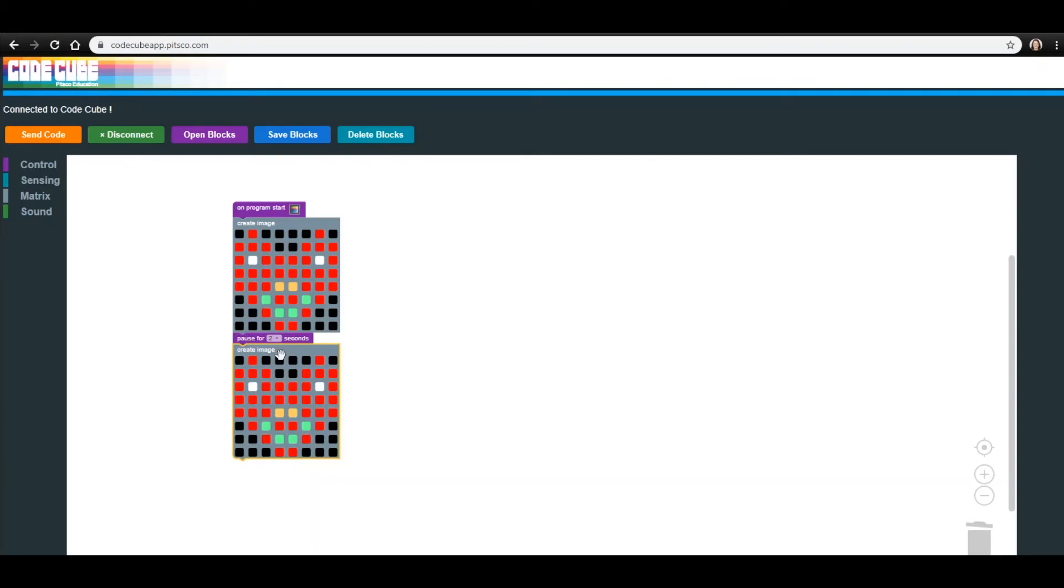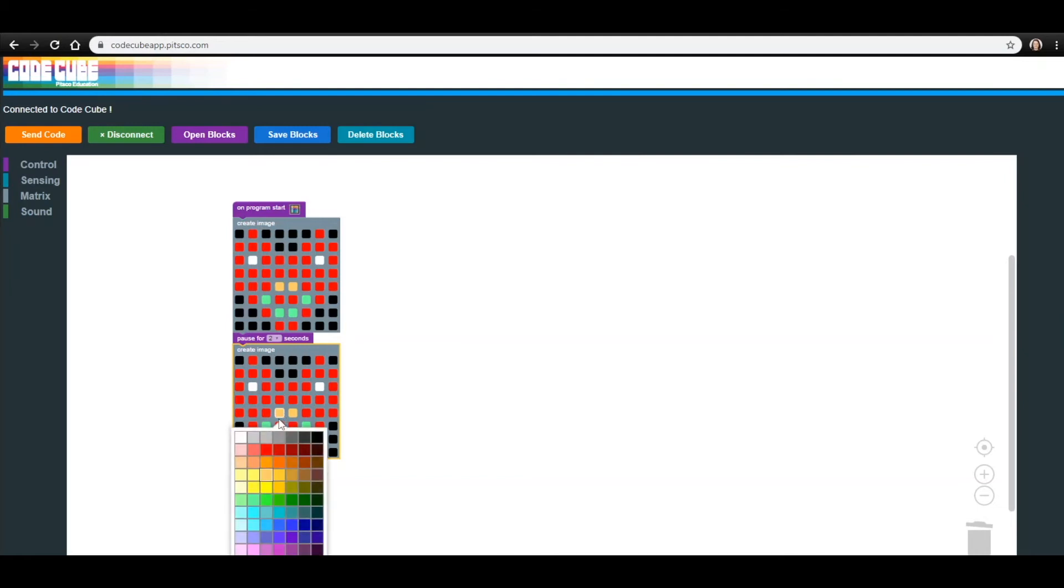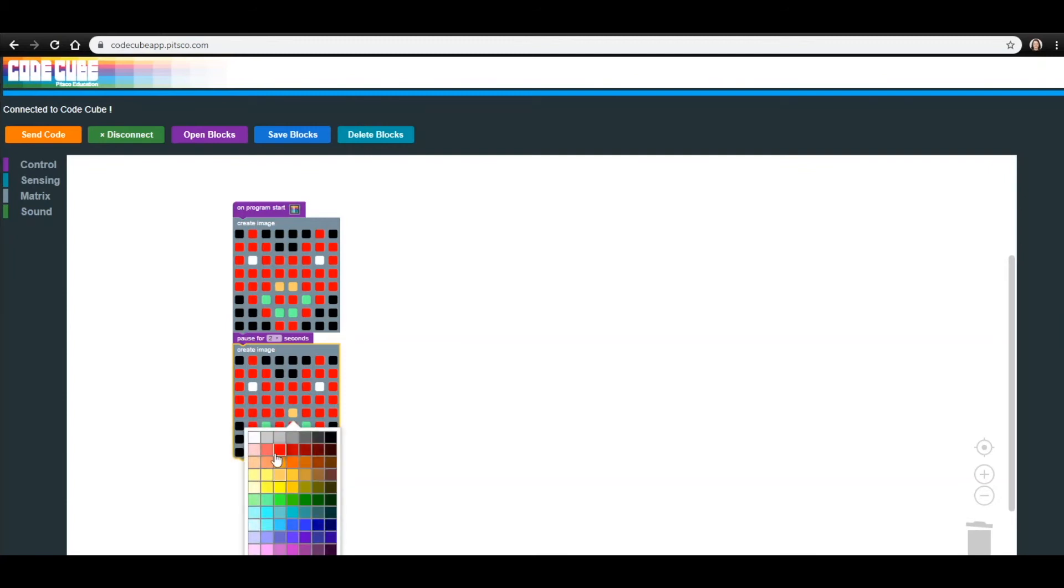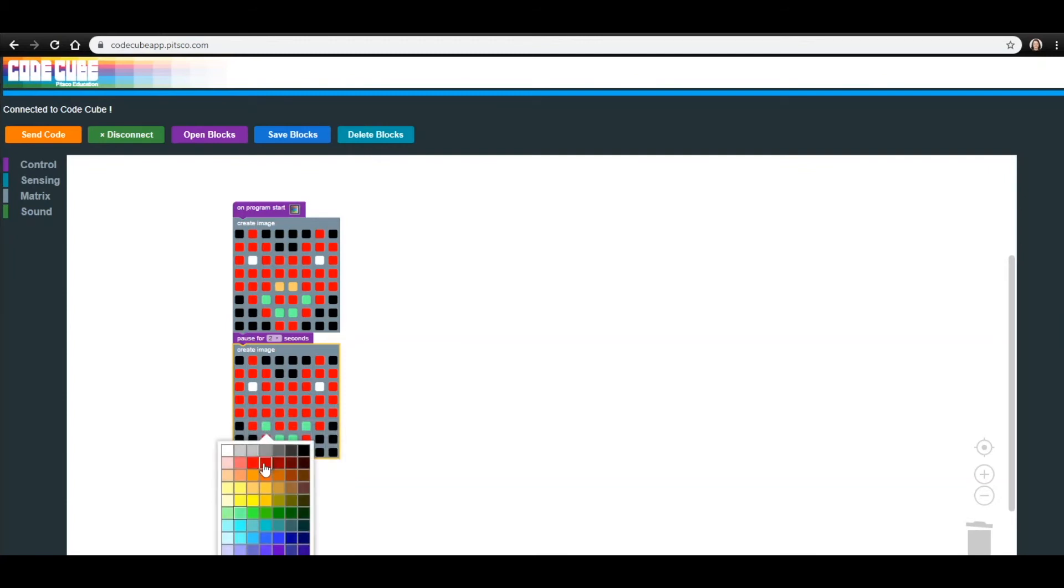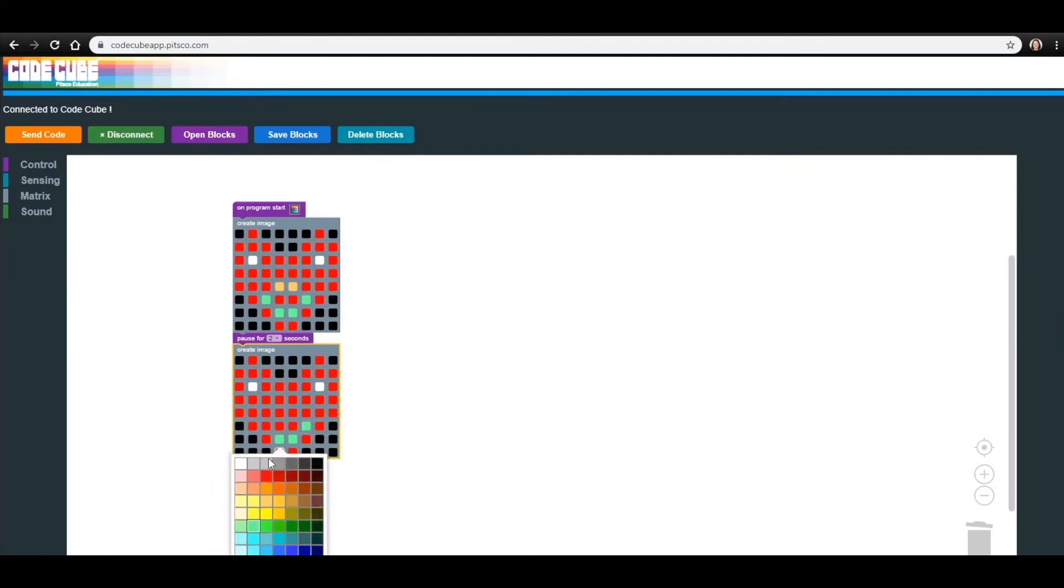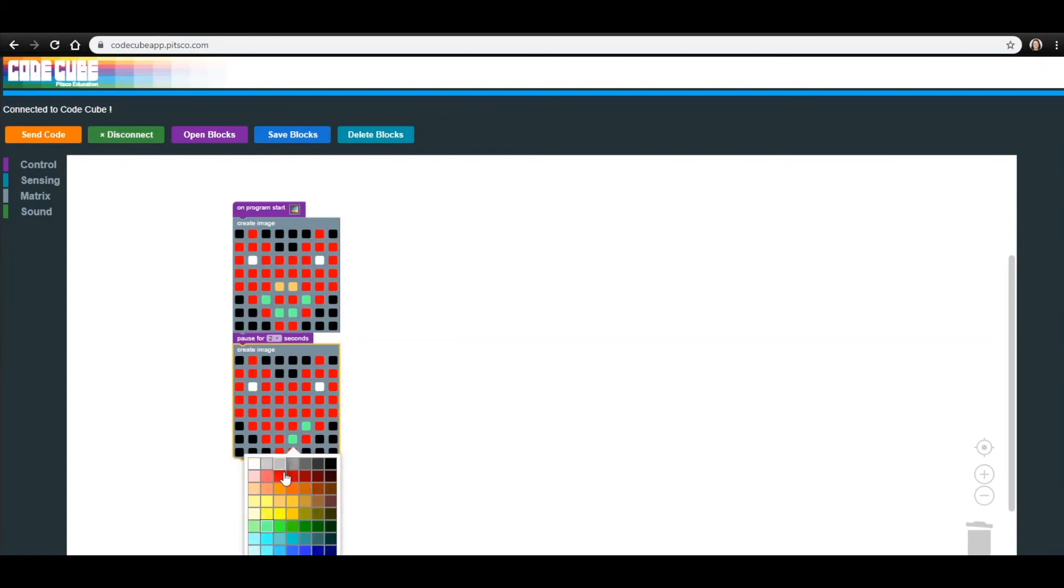Now that you have another Create Image block in your workspace, you'll want to make sure it's connected to the Pause block and adjust it so that it shows a sad heart. Remember, connected blocks appear colorful, while disconnected blocks have a faded yellow grid pattern on them.